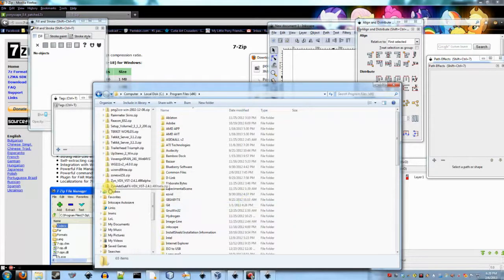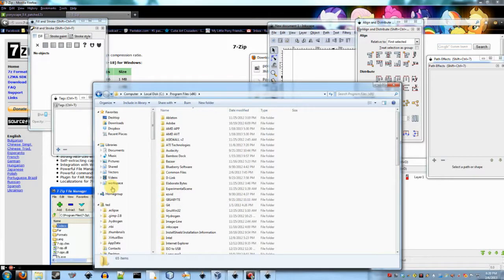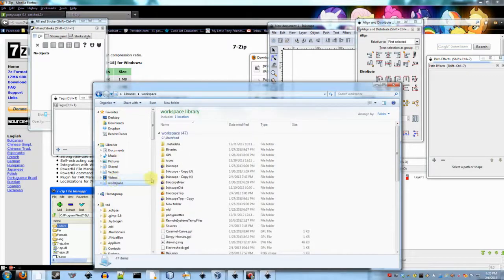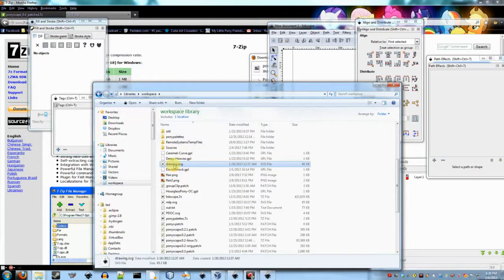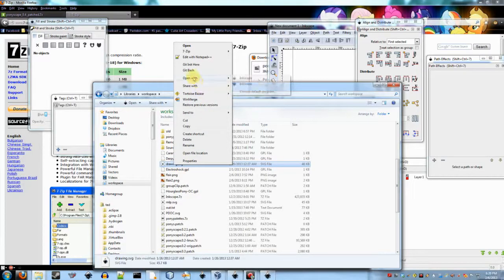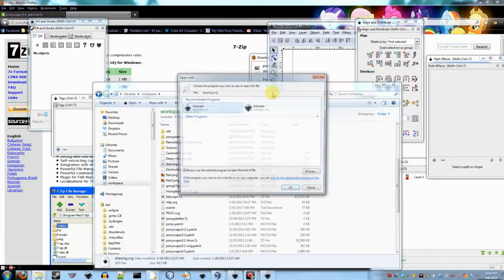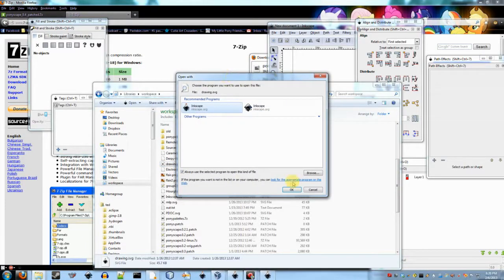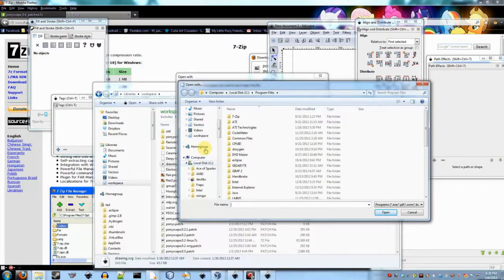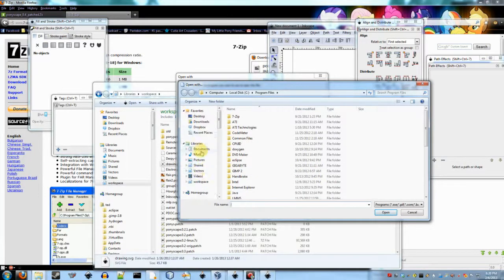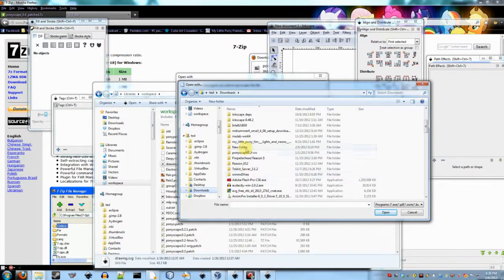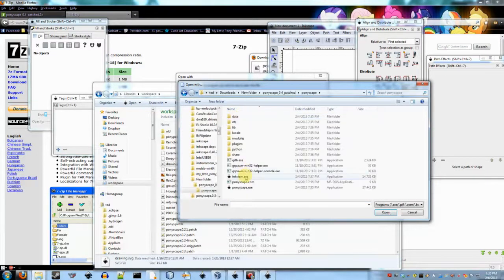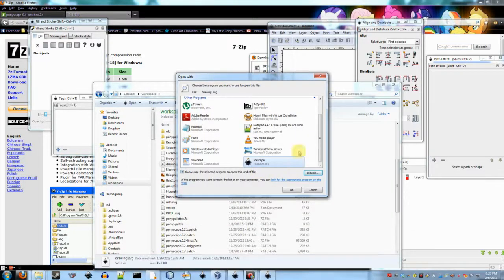If you want to open up SVG files by default in Ponyscape, basically you have to find an SVG file, right click on it, point to open with, and say choose default program. Then you go to this browse button down here. And you basically find where you extracted it to. So for instance here, for me, I want downloads, new folder, Ponyscape patched, Ponyscape.exe. Open.